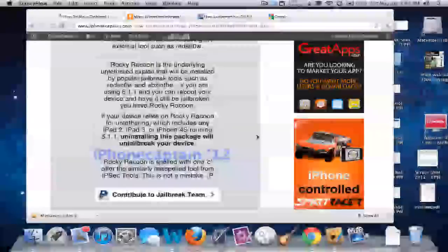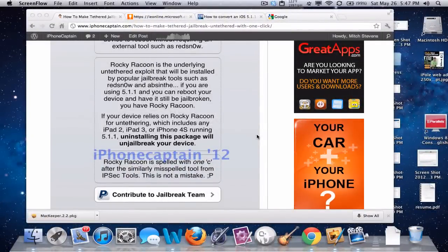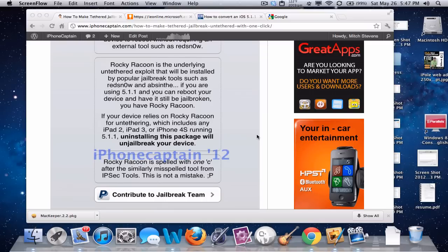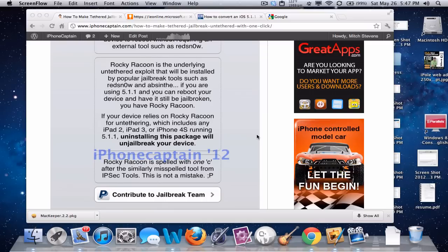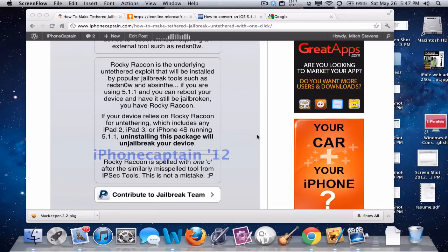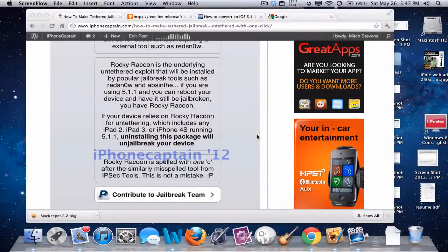Such as me - I had the iPad 3 running 5.1 and I had never jailbroken it, but Rocky Raccoon was installed on it anyway. So it's part of the jailbreak process even if you haven't jailbroken your device or if it was tethered.